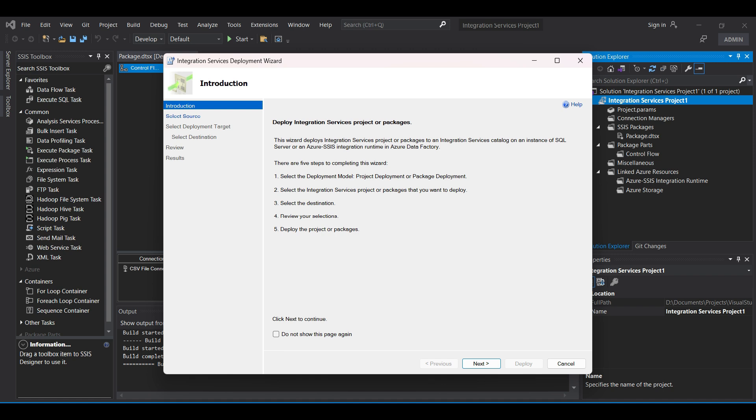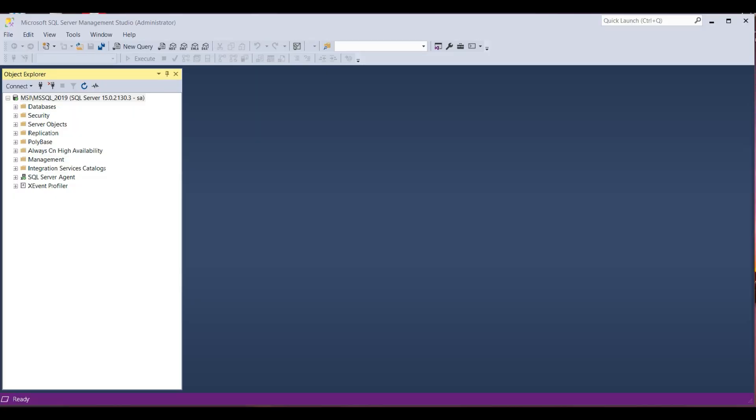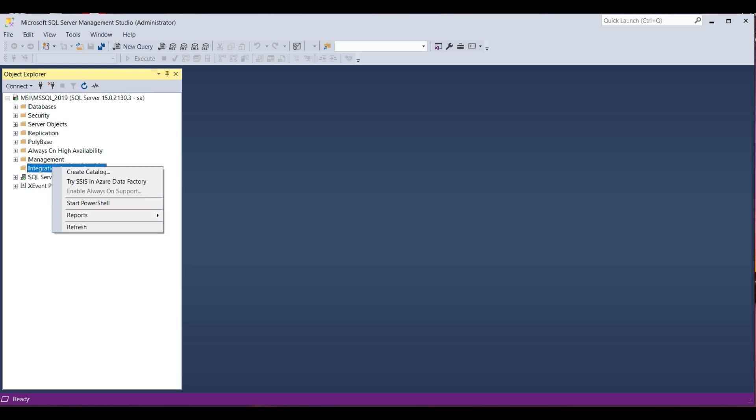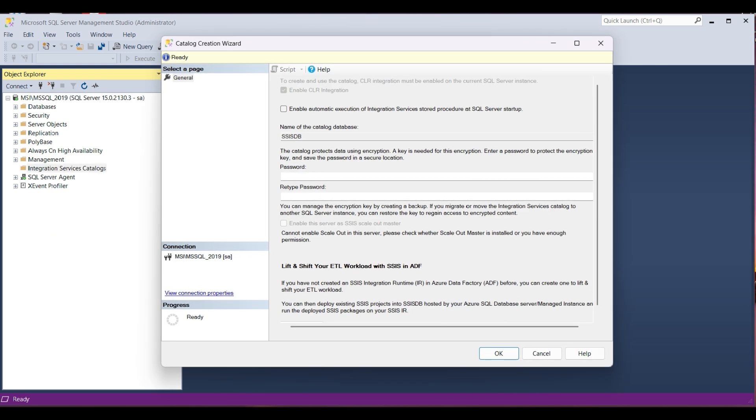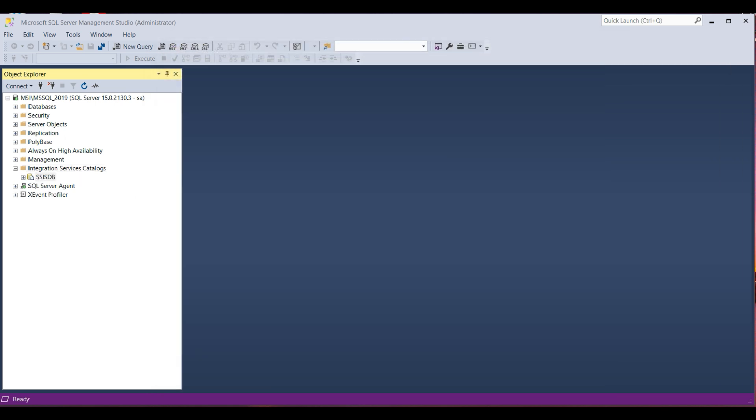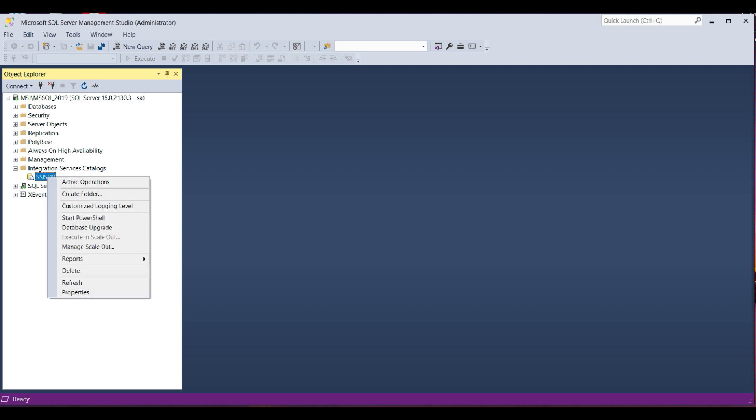If you don't have an integration services catalog in your target database already, go to your SQL Server in SSMS, right-click on catalogs, and select Create Catalog. Fill out the form, select the CLR integration if it is not already selected. The default name for the catalog database will be SSISDB. Create a password and then click OK. Verify the catalog was created by expanding the catalogs item. We can see SSISDB here.